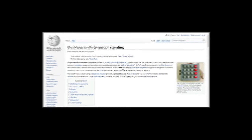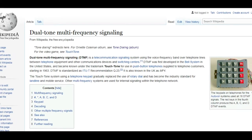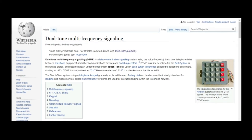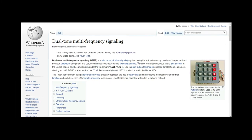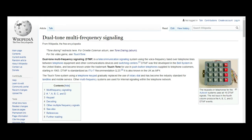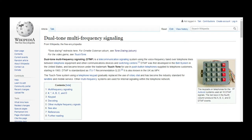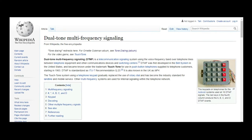What you just heard is an example of a DTMF signal. What is DTMF? Wikipedia answers: dual-tone multi-frequency signaling DTMF is a telecommunication signaling system using the voice frequency band over telephone lines between telephone equipment and other communications devices and switching centers.